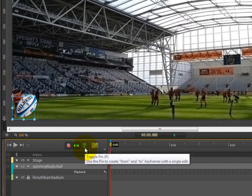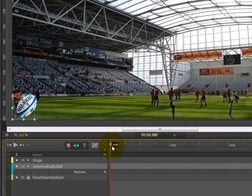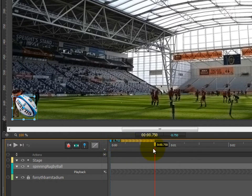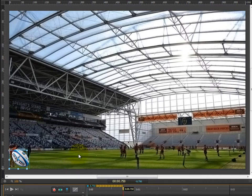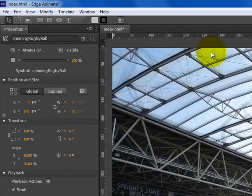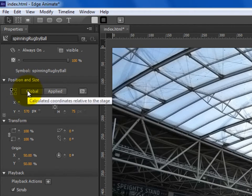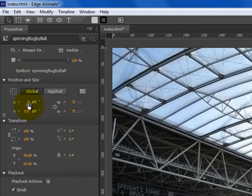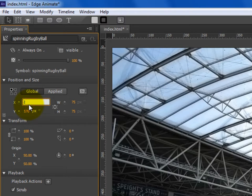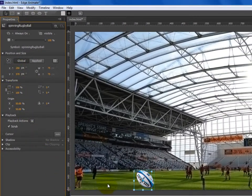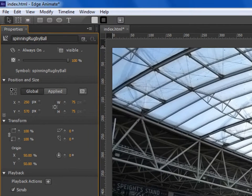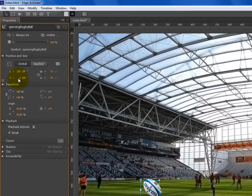Step 11b: we're going to move the playhead to 0.75 seconds, like so. And step 11c: we're going to move the rugby ball up to the top of the main stage, about 250 pixels from the left hand side. To do this, we're going to change the X value in the position and size section of the property sidebar to 250 pixels. So 250 — the rugby ball has moved 250 pixels to the right. And to move the rugby ball to the top, we're going to change the Y value in the position and size section to 0 pixels, like so.